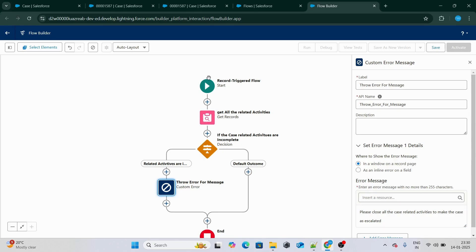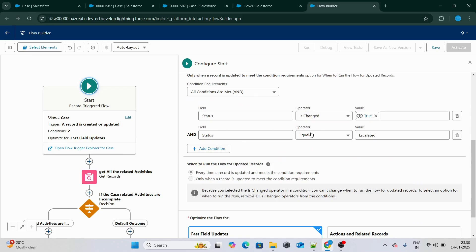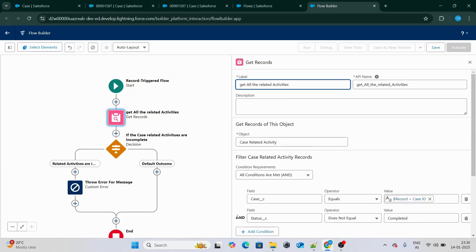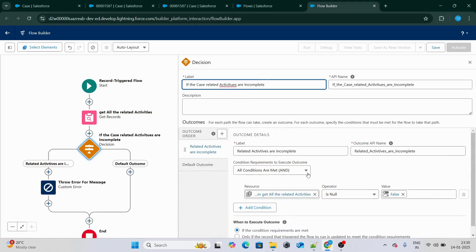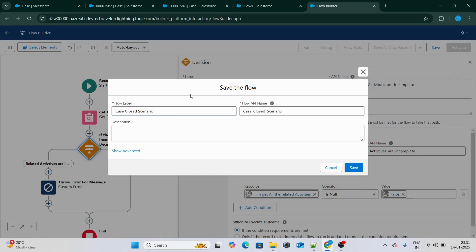The message will say: 'Please close all the case related activities to make the case as escalated.' Basically, whenever a case status is changed to escalated, we get all the related activities. If we find any activity whose status is not complete, this get-records result will not be null — meaning there is at least one incomplete activity — and we throw the error. If we find nothing, all activities are complete and we proceed further. Let's click save.